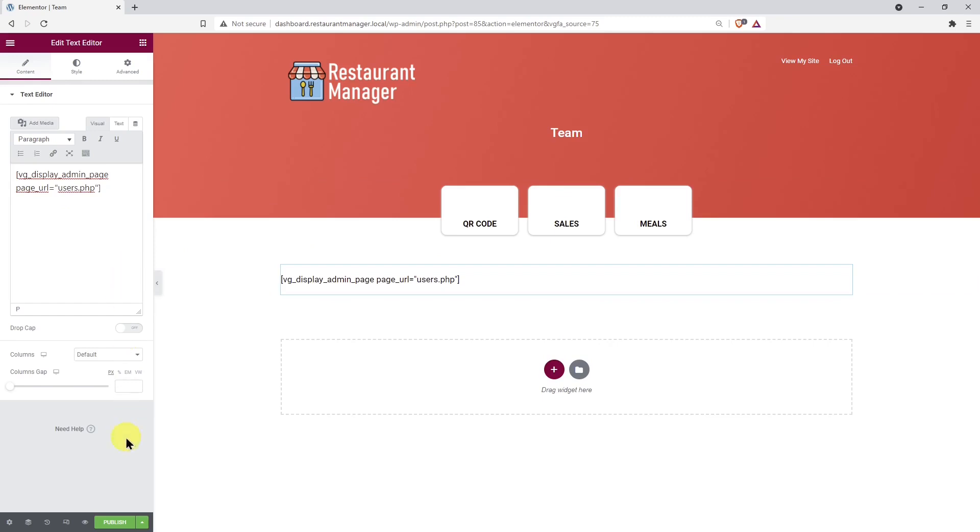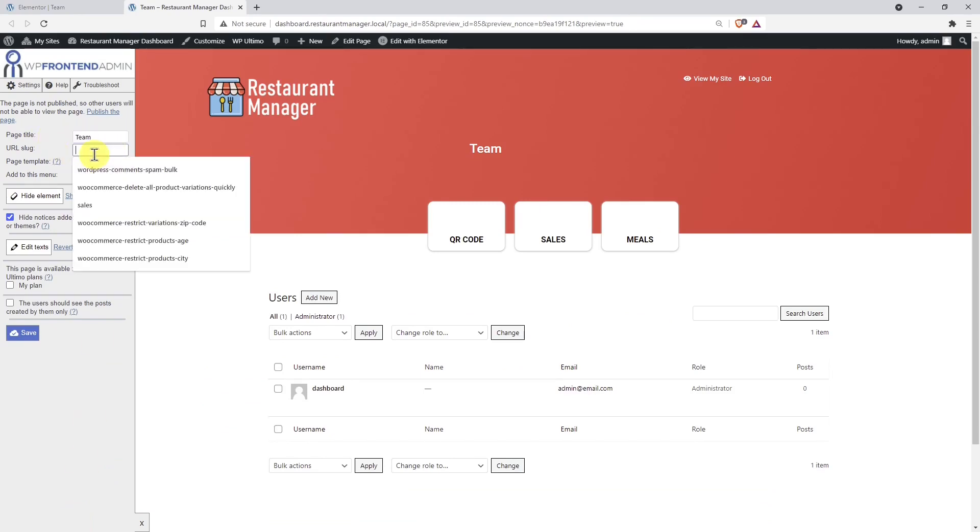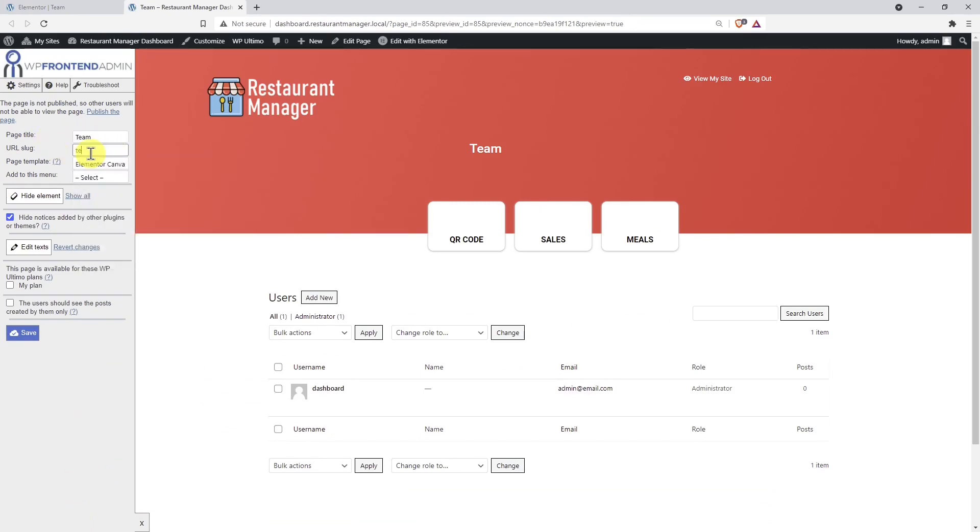Now hit Preview Changes to display the WordPress users page on the front-end and set up the page. You can start setting up the page by selecting some basic info such as the page title, the URL slug, the page template, and the menu. You can hide any unnecessary elements from the user's page.